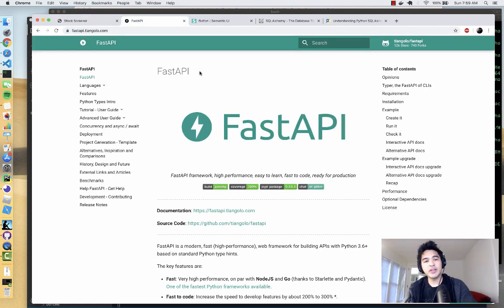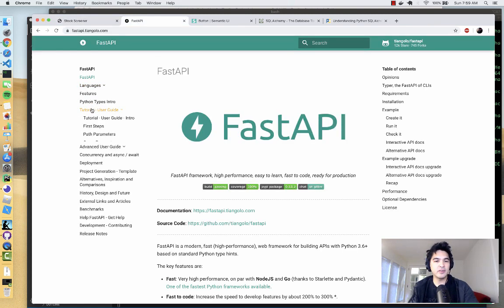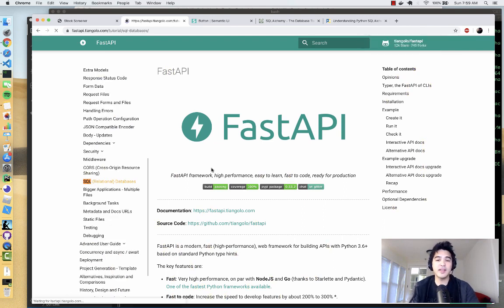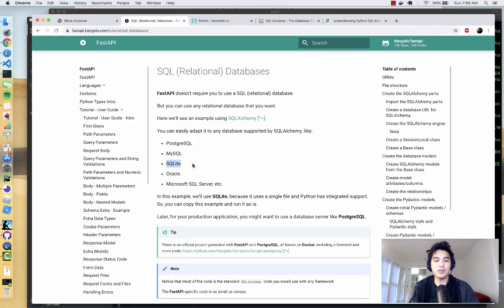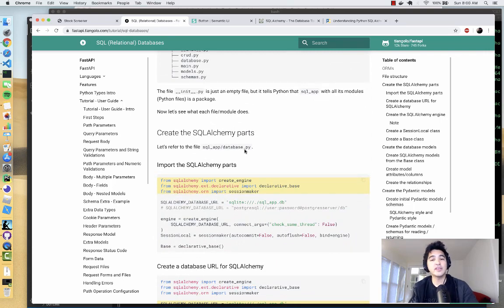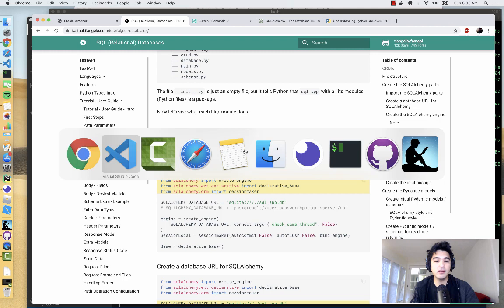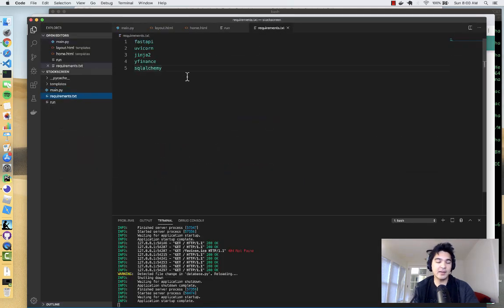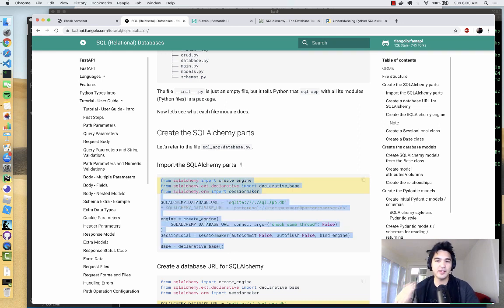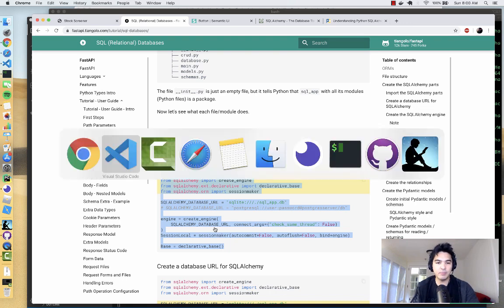If you go to the FastAPI documentation, click on Tutorial User Guide, and search for SQL, you'll see the section on relational databases. We're going to use SQLite as our relational database. Scrolling down, it shows you how to configure SQLAlchemy, which is the object-relational mapper we're using. In our requirements.txt you'll notice we already installed SQLAlchemy, so make sure that Python package is installed. This configuration is pretty much the same for all applications.